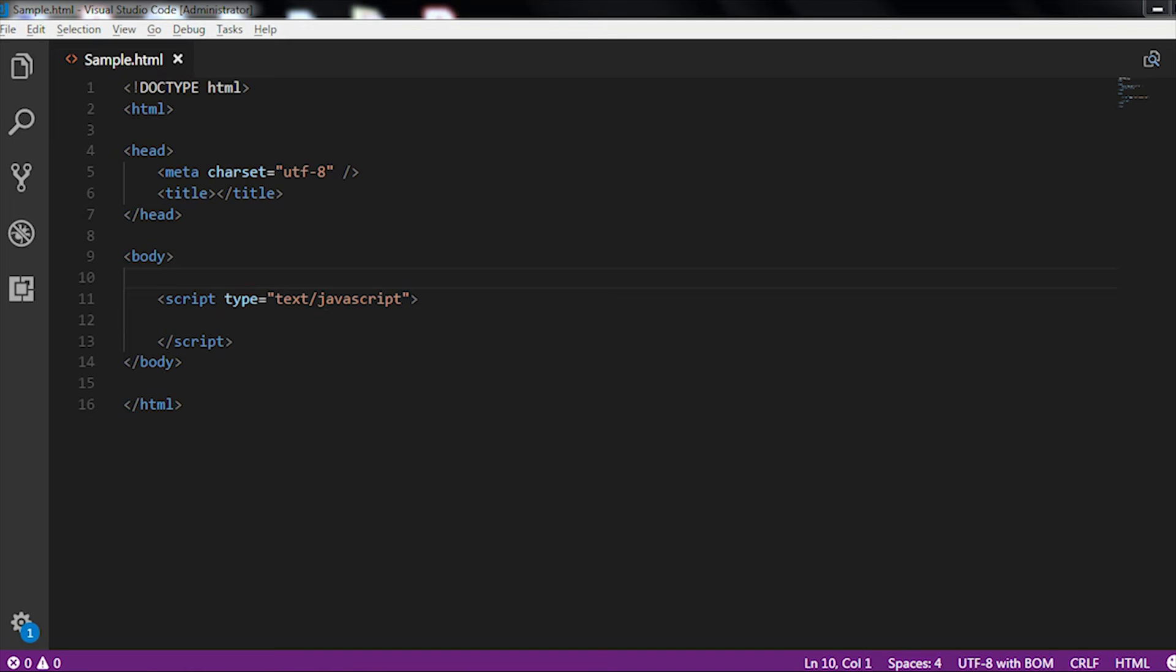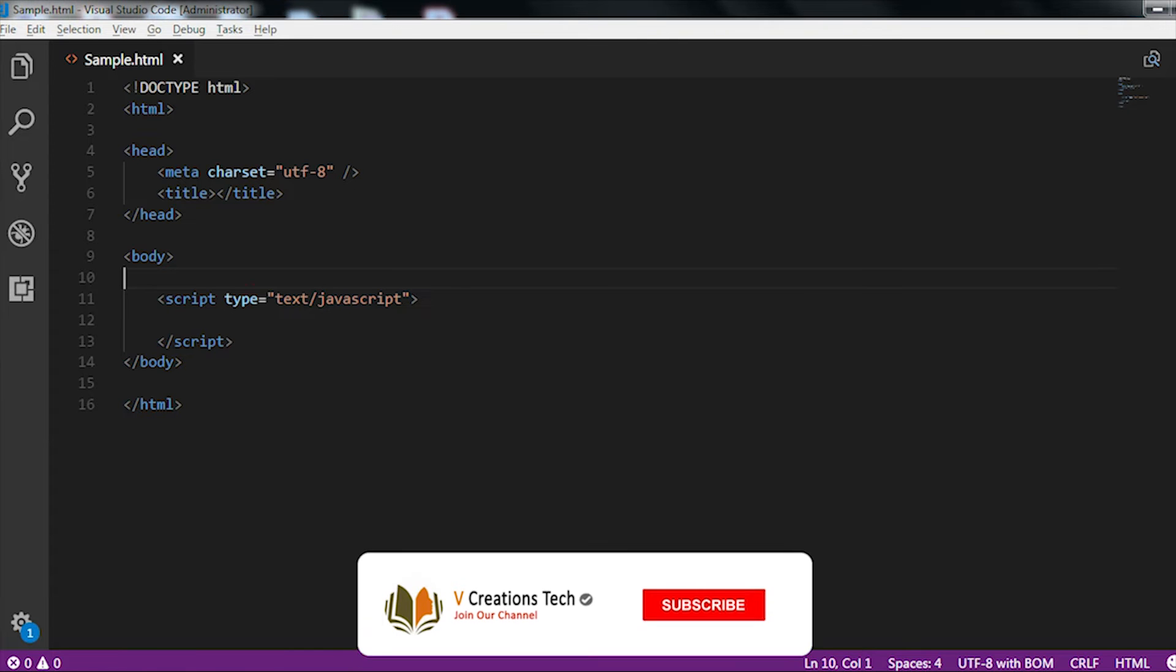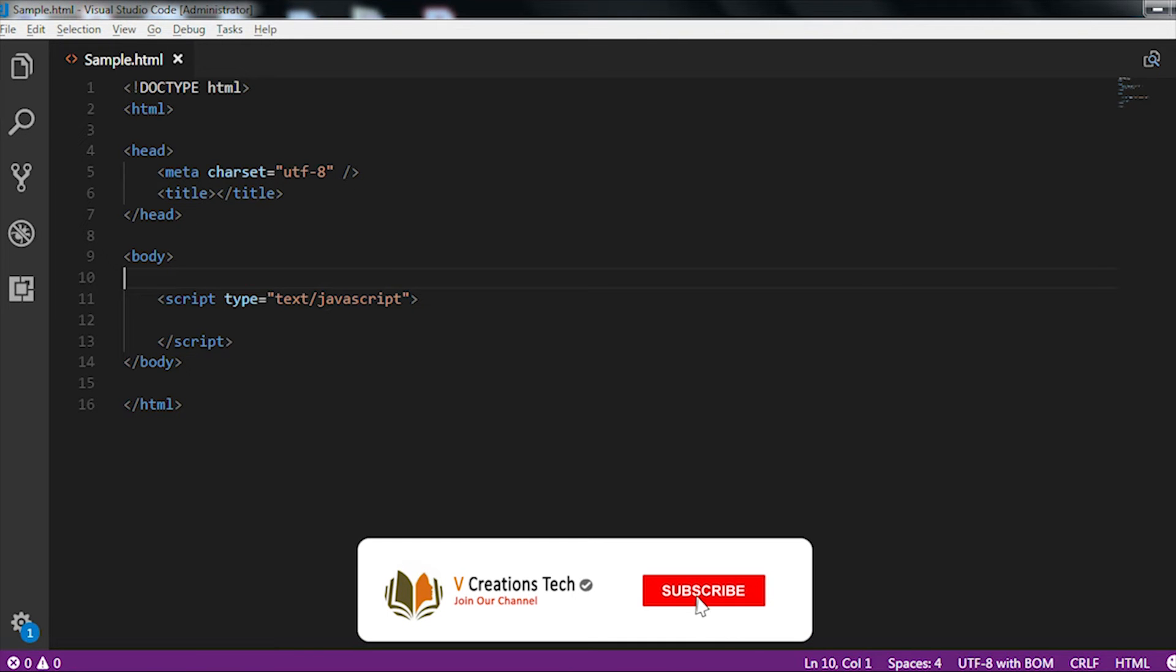Hi friends, welcome to Vecration Technologies. Today we are going to discuss how to update a particular text element by using the innerHTML inside the JavaScript.